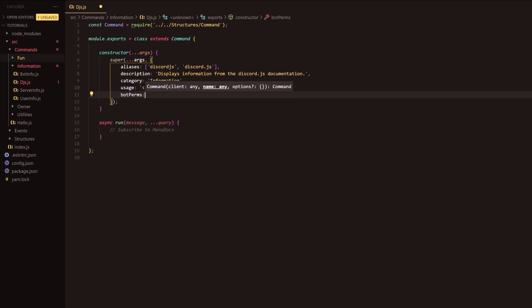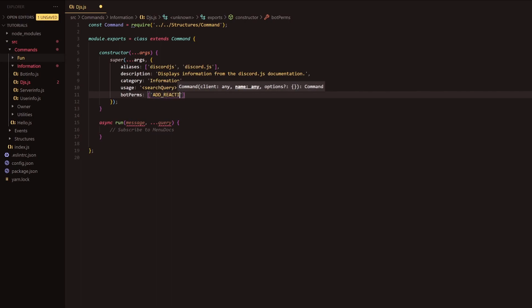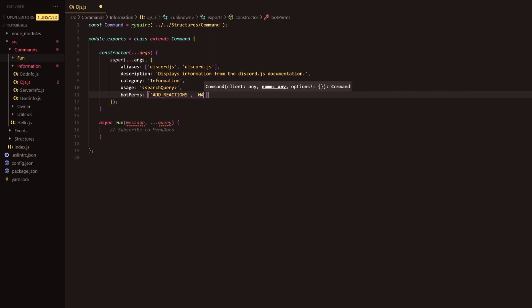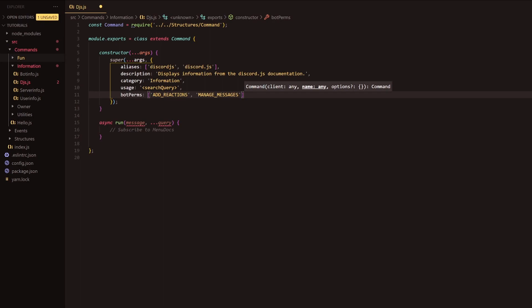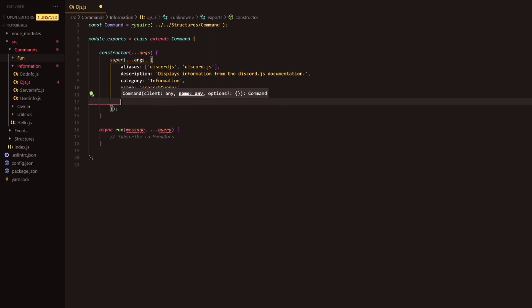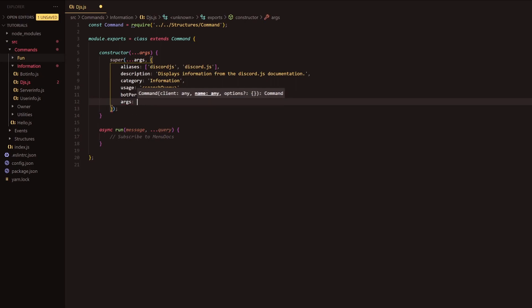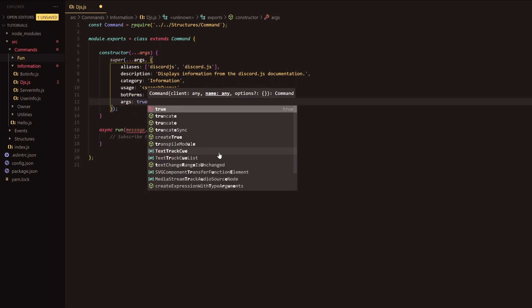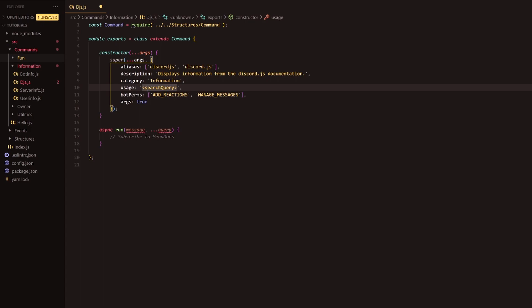Next, what we're going to do after usage is we're going to pretty much need to check the bot's perms. Using our permission handling system, we're going to provide an array and inside the array we're going to have add reactions to make sure that the bot has access to add reactions within the channel, as well as manage underscore messages. That is to delete the message once I show you pretty much what we're doing. Because we need a strict argument here, so basically a parameter needs to be passed, we're just going to basically say that args is true. Pretty much saying that the bot requires further information to be able to execute the command.